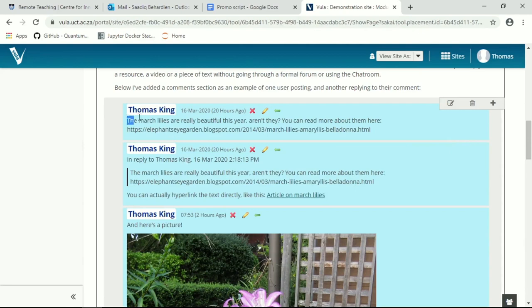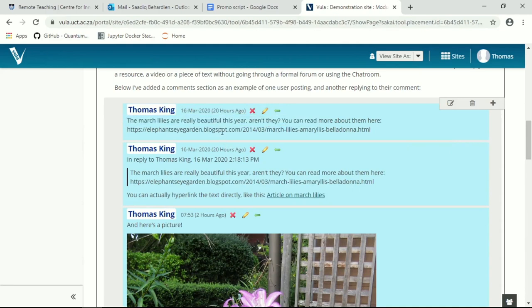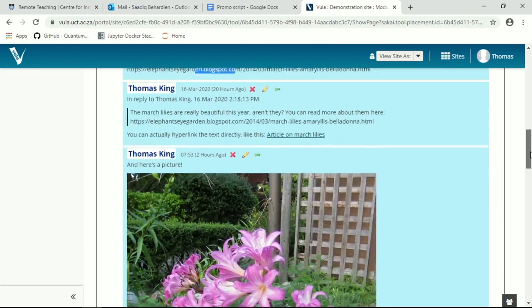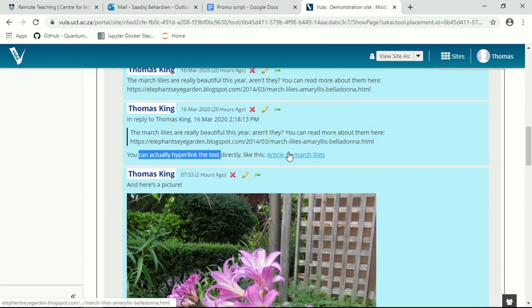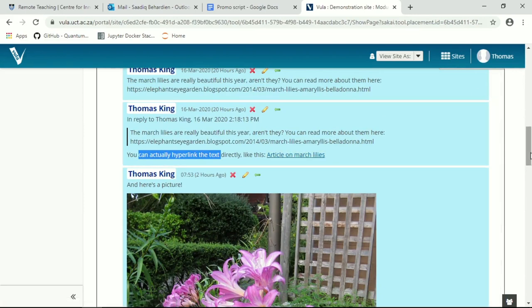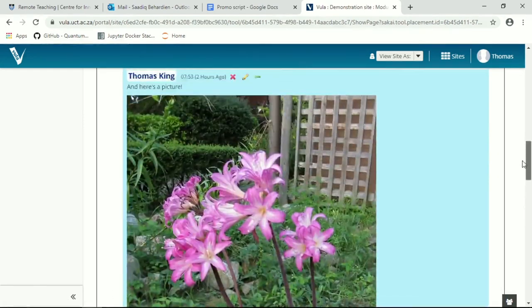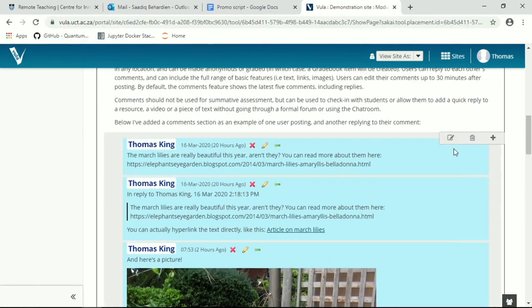Over here we have a basic text only comment with an unlinked link. Over here I respond to my own comment adding the fact that you can in fact directly hyperlink in a comment. And over here I've actually inserted a picture into the comment. How to do all of these things?